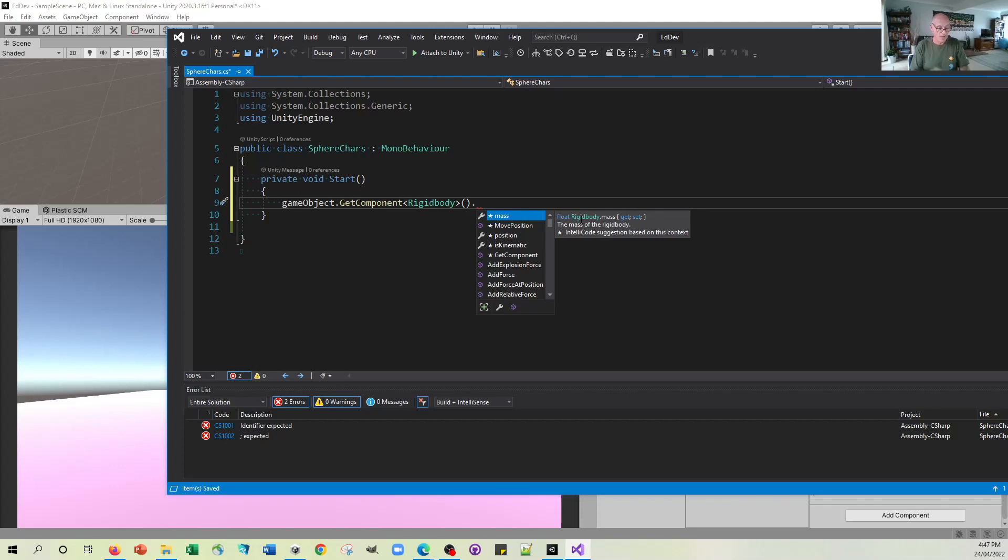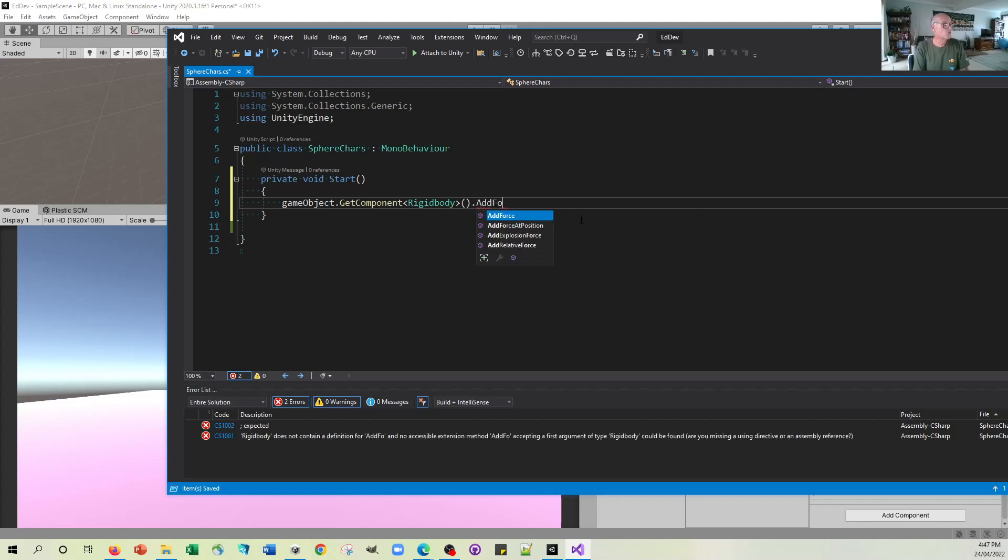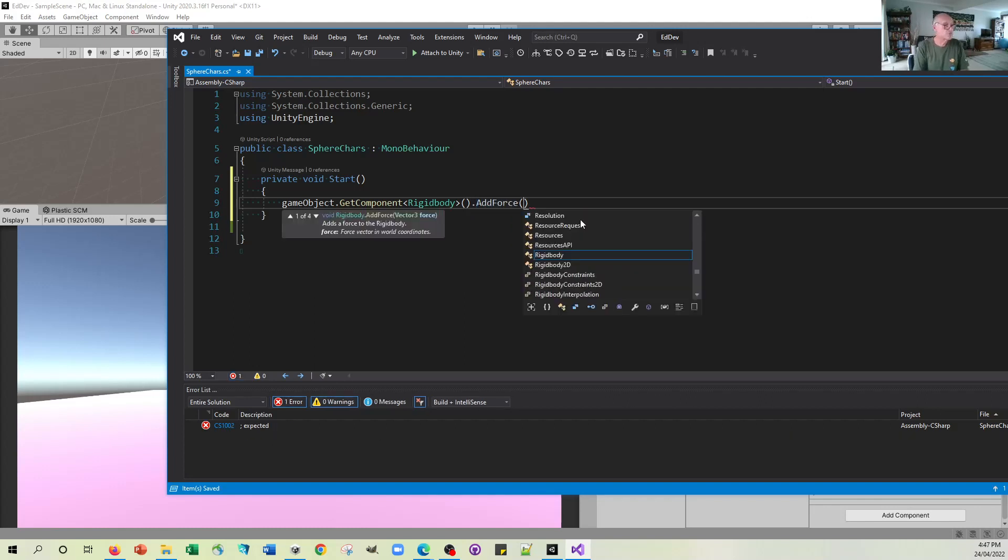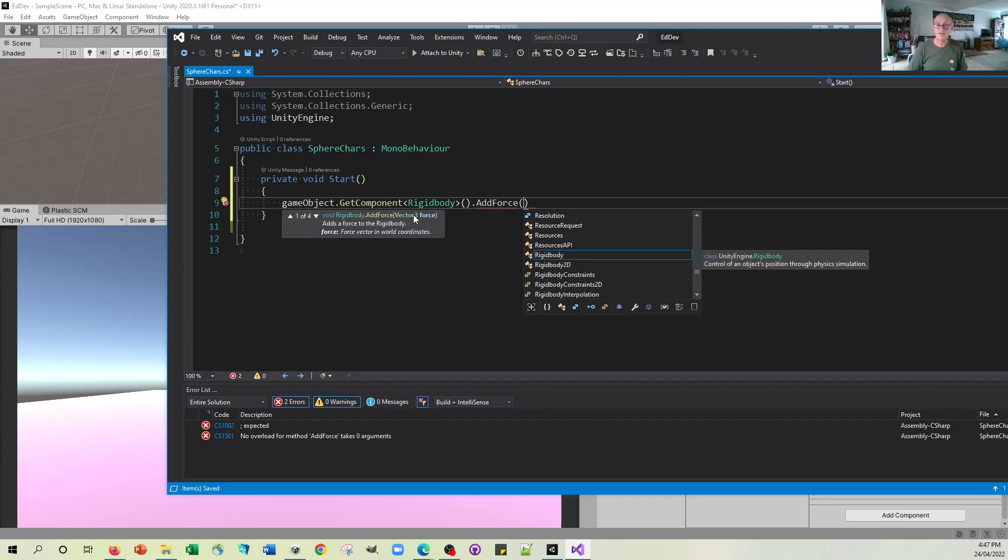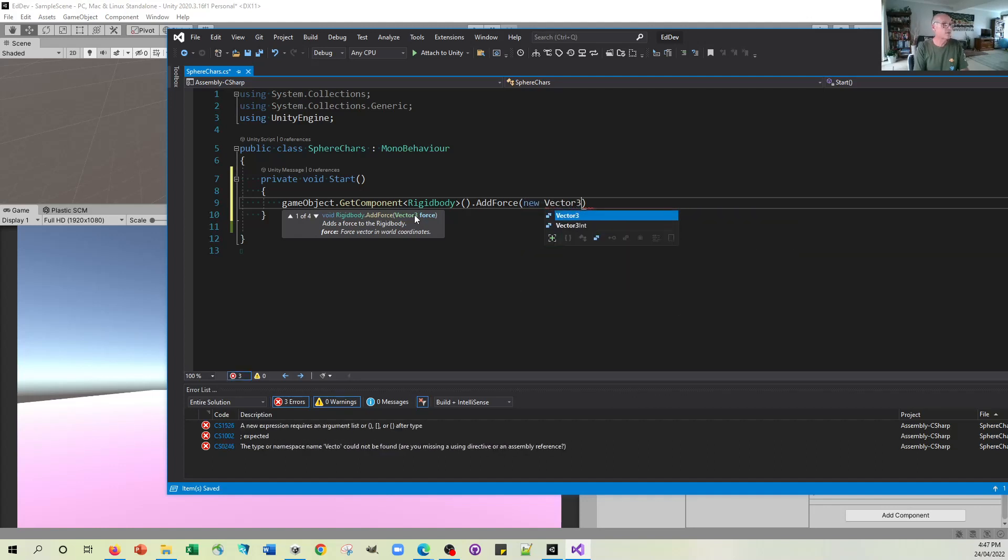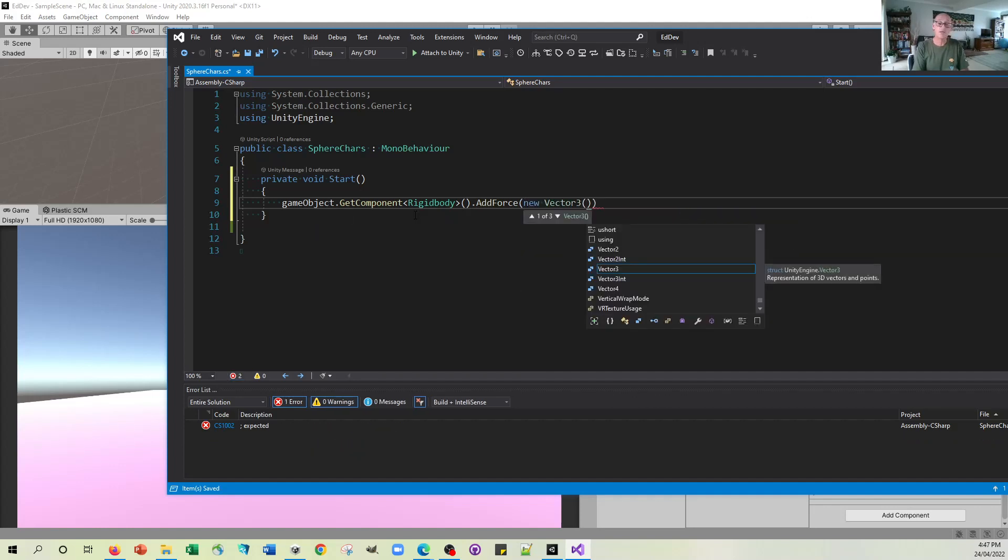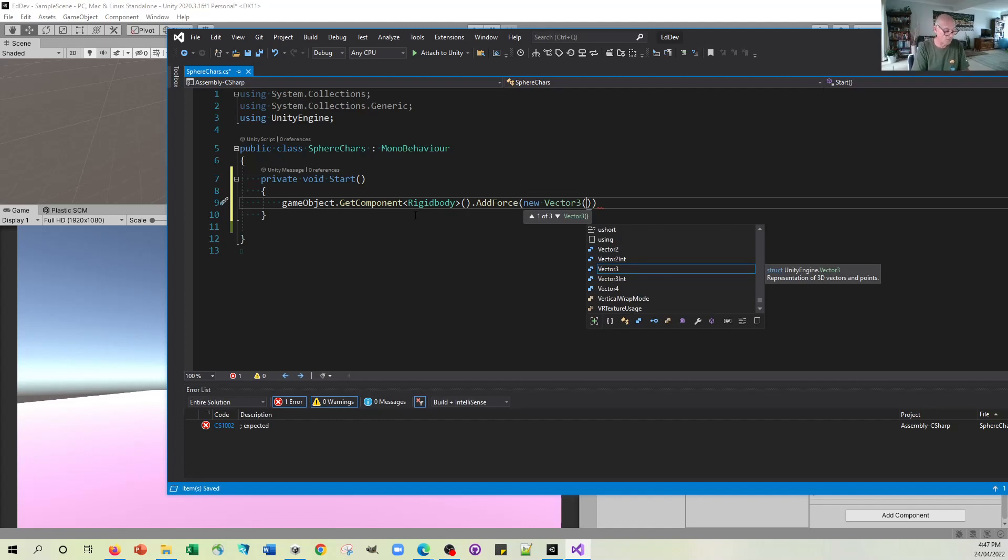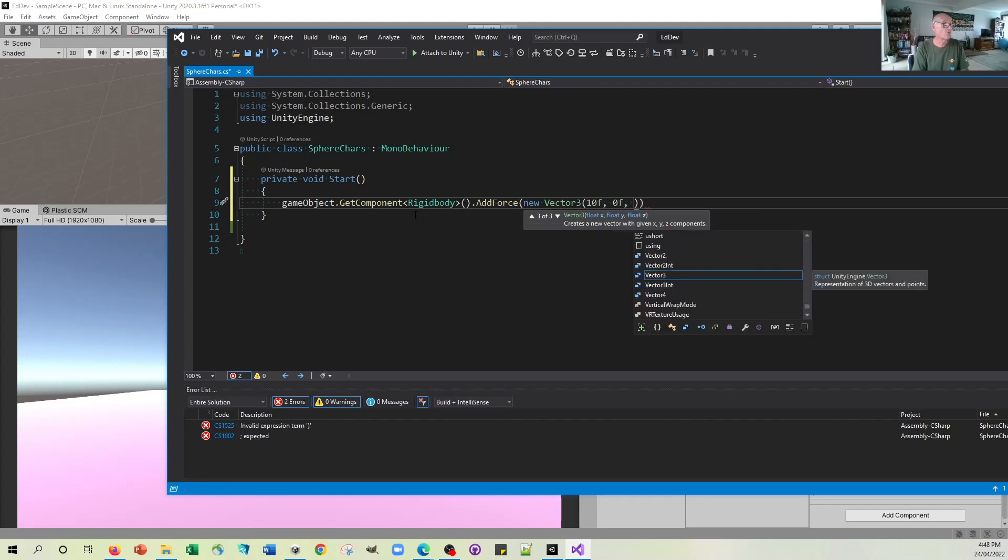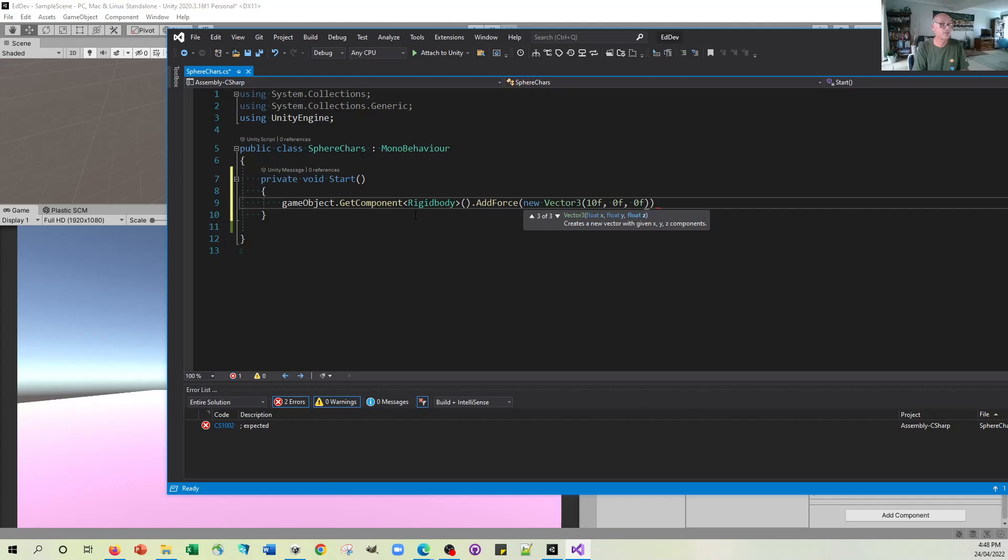And we're going to add a force. And that force is going to be given by a vector 3. So let's imagine that we create that vector 3. So vector 3, and we're going to add the force, say, to the X component. So we're going to make it go from right to left or left to right. And let's add a force of 10, but we won't add a force of anything to the Y and the Z.